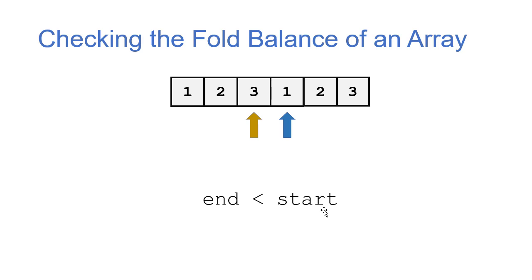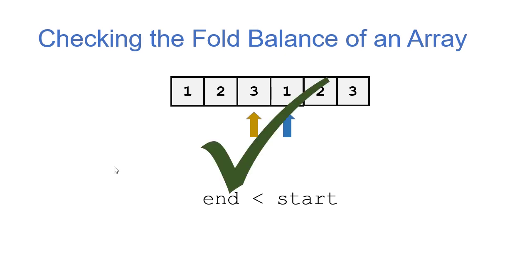Because otherwise we would have returned false whenever we got some sum that wasn't correct. So we can say that this array is fold balanced and will return true.